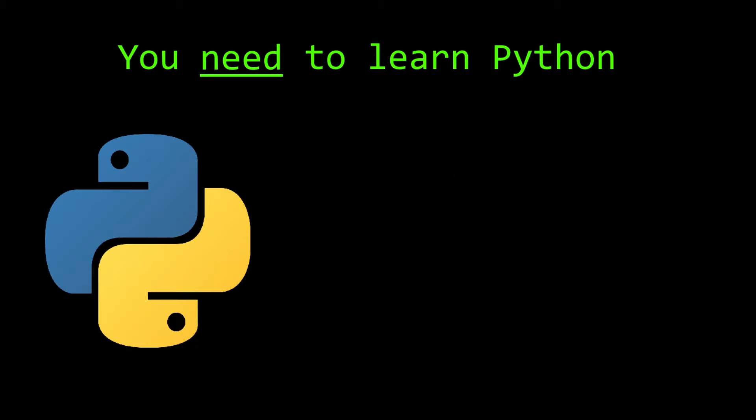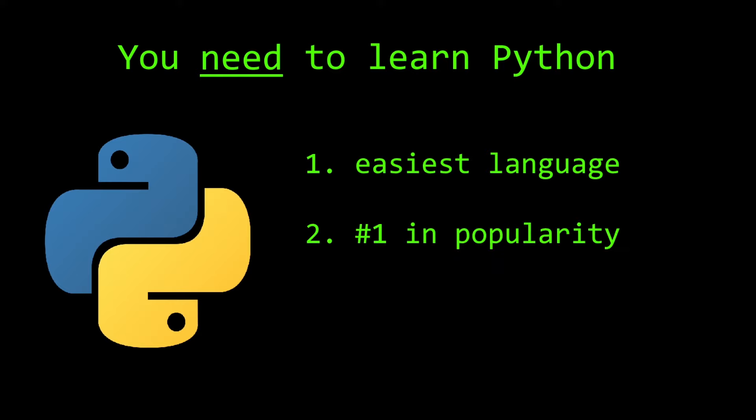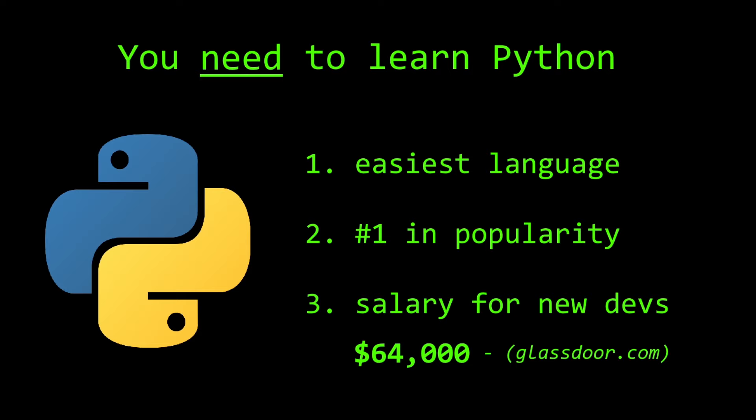I'm going to tell you why you need to learn Python. It's the easiest programming language to learn, as well as being the most popular in the world right now. And according to Glassdoor, the salary for new Python developers in the United States is $64,000. If any of this sounds good to you, well then, let's get started.